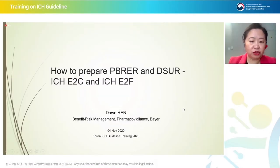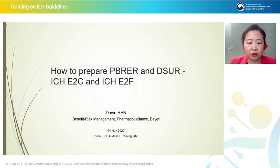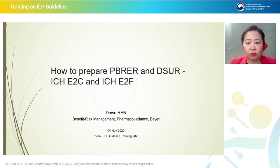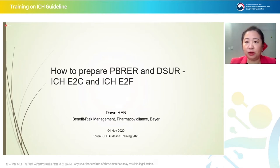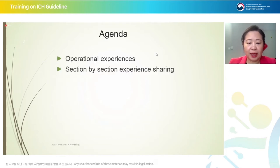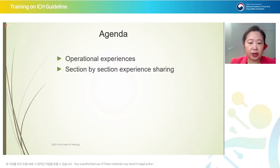Korean colleagues, I'm going to give you a presentation about how to prepare PBIR and DSUR according to the ICH E2C and ICH E2F guidelines. My name is Dawn Jenny and I'm working as TA head in the specialty medicine therapy area of pharmacovigilance. I've been working on risk management for more than 10 years. In the following one hour, I'm going to talk about operational experiences obtained from many years of working experience and give section-by-section experience sharing.